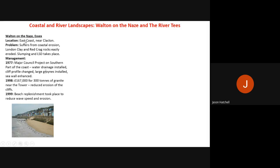Walton-on-the-Naze is on the east coast near Clacton. It suffers from high levels of coastal erosion because it sits on London clay and red crag rock, which are very easily eroded. The cliffs erode quickly, slumping takes place — where the weight of material and rainfall cause land to fall downward — and longshore drift moves sediment further down the beach. Management began in 1977, 1998 and 1999.